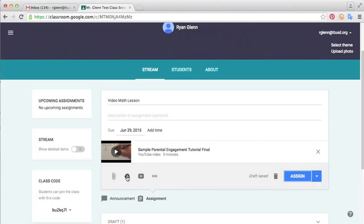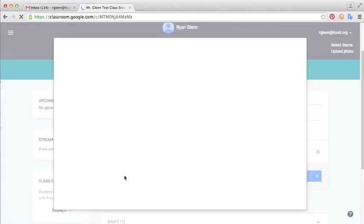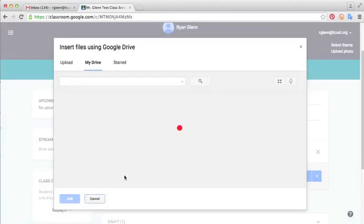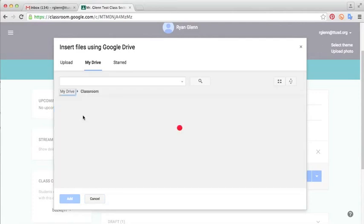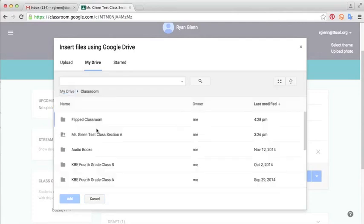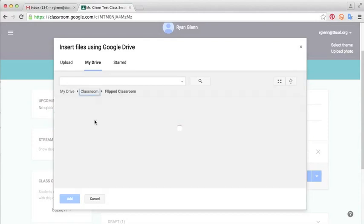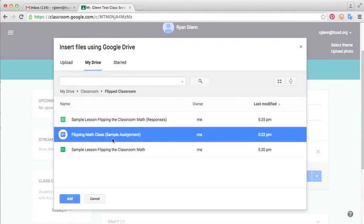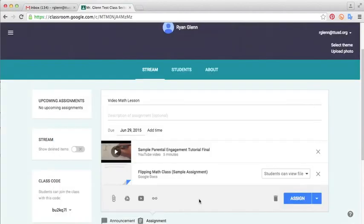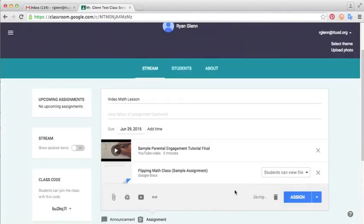And then the next thing I'm going to do is I'm going to insert an assignment from my Google Drive. So I'm just going to click Google Drive and I've saved this assignment in my classroom folder and it's underneath my folder for flipped classroom. I wanted to make sure that I remembered which lesson it was. And here's the assignment here, Flipping Math Class, Sample Assignment. I'll go ahead and click Add.